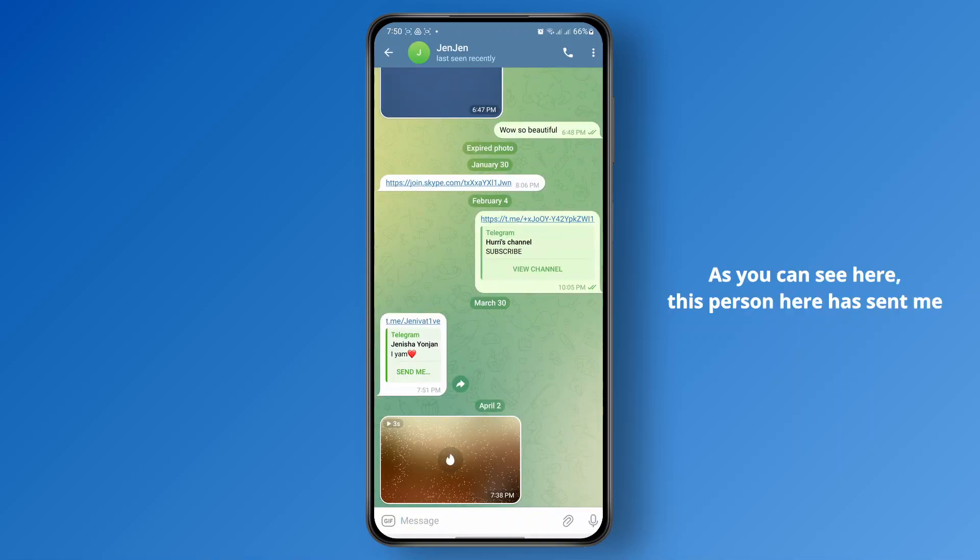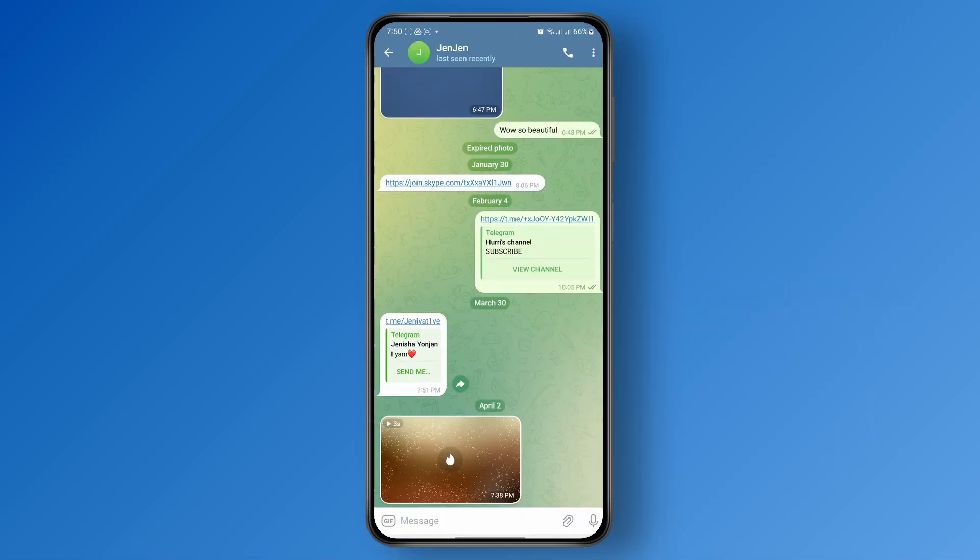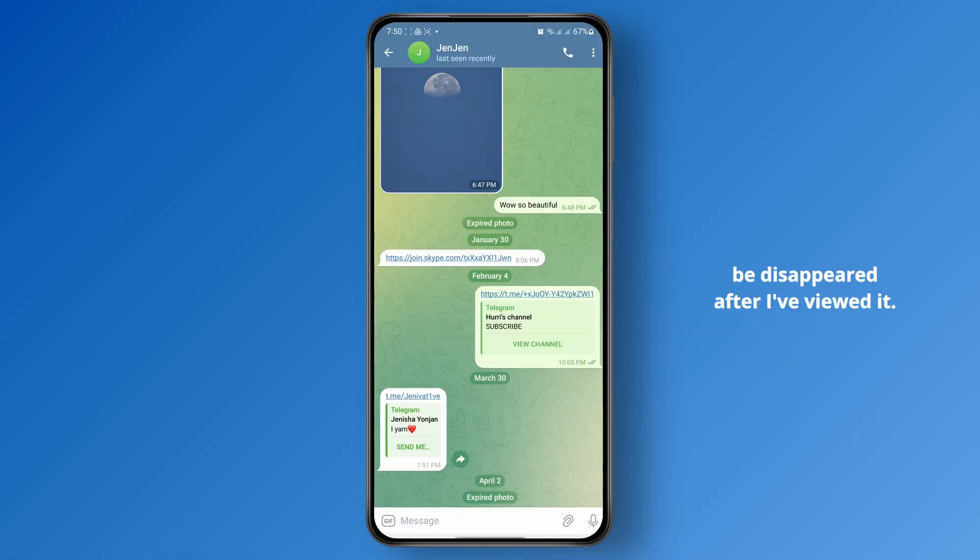As you can see here, this person has sent me a self-destructing photo. So if I just open it up, it will disappear after I've viewed it.